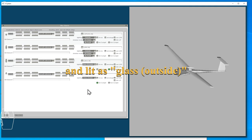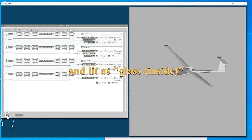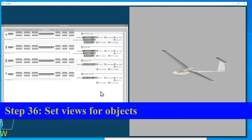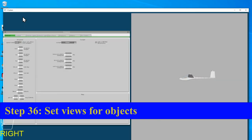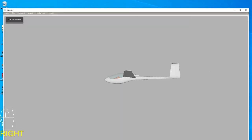You also need to let Plane Maker know whether these objects are inside or outside, what sort of lighting you want them to have, and the glass objects should be identified as glass outside and glass inside. In this case I don't have a cockpit object defined in the way X-Plane is expecting, but I do like to go through and set all the objects to be visible both in external views and in the 3D cockpit view.